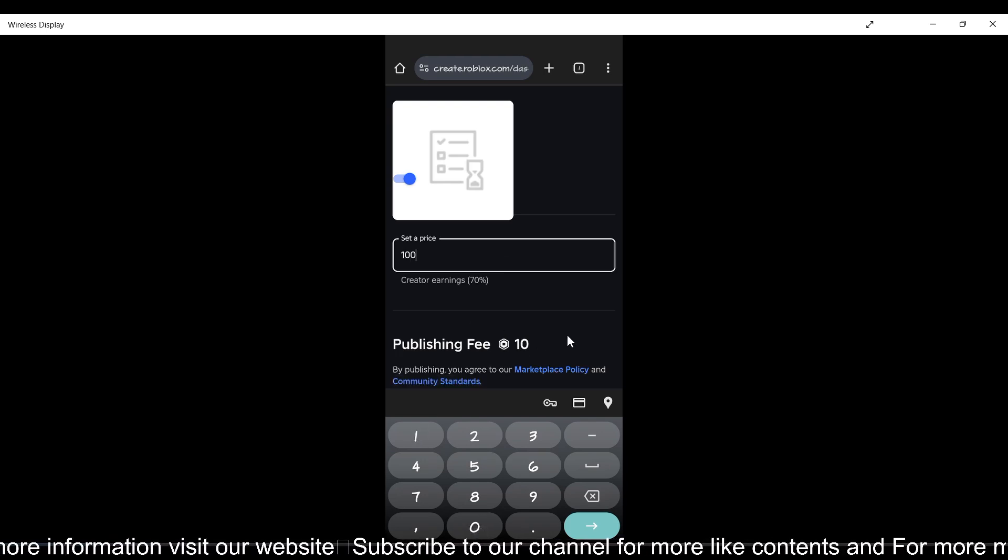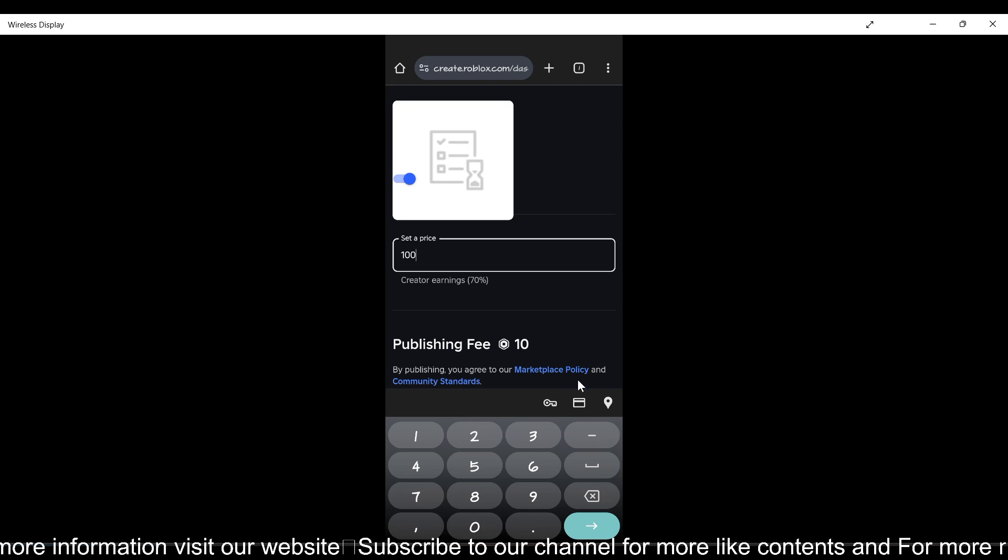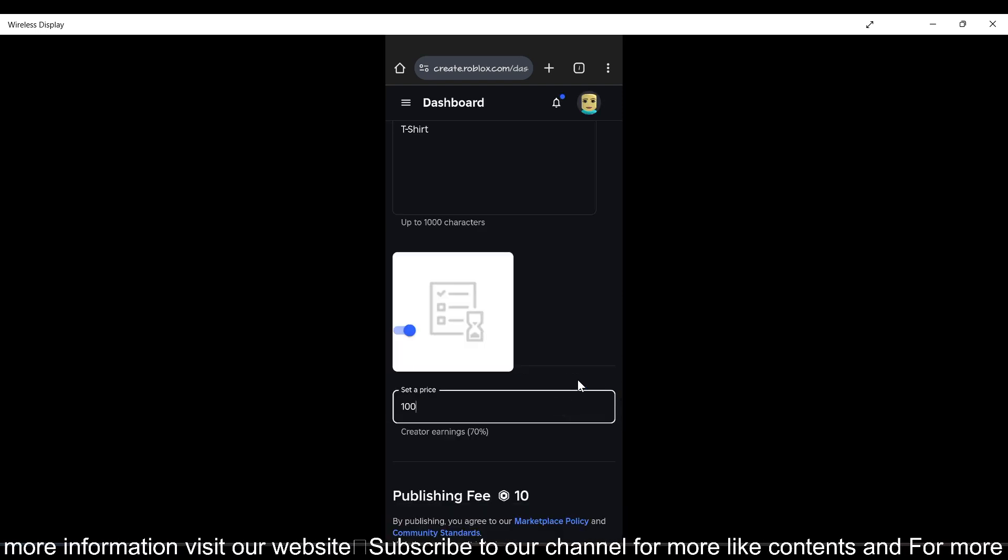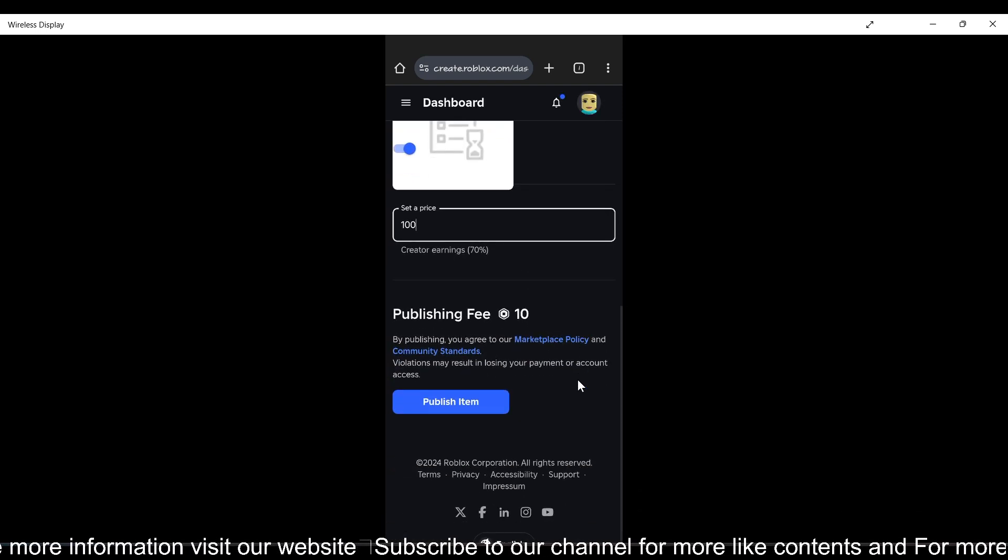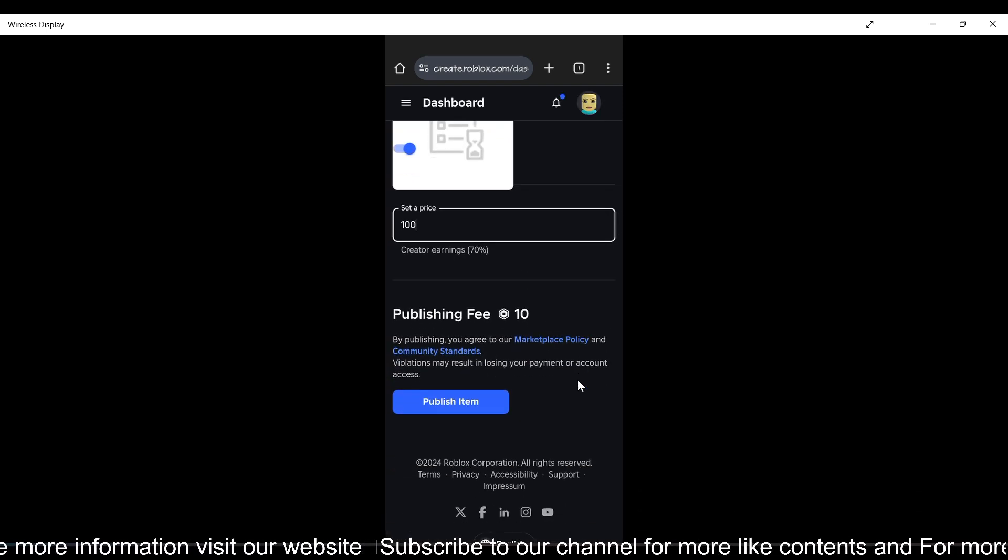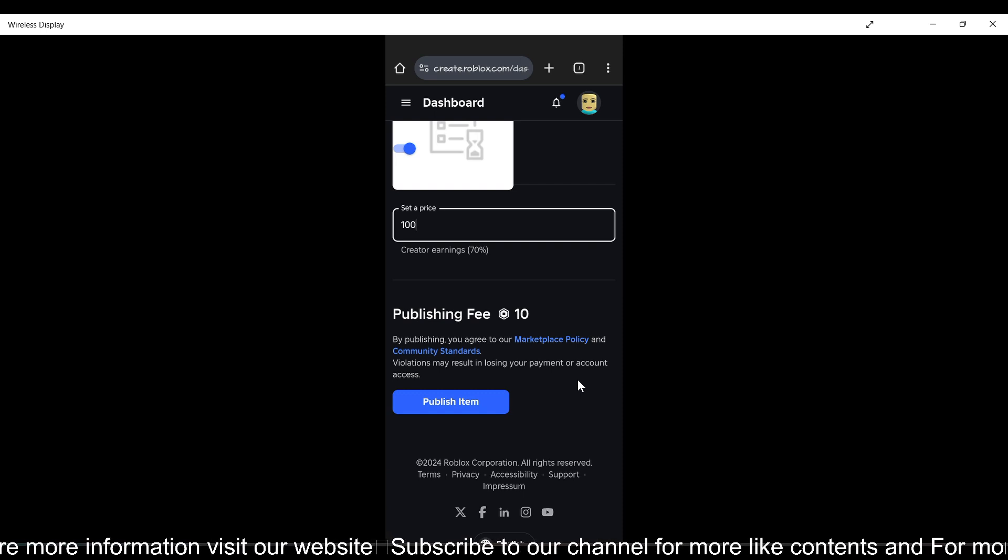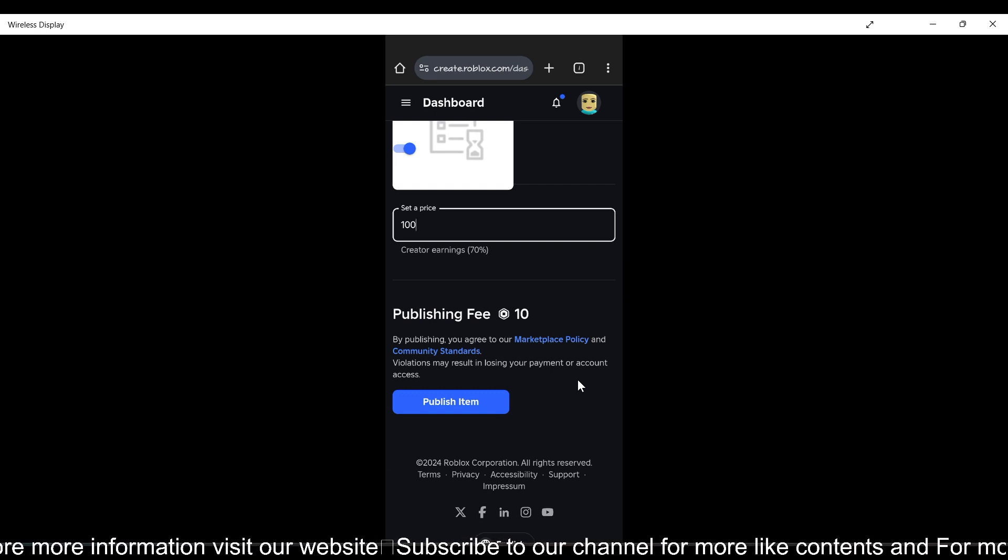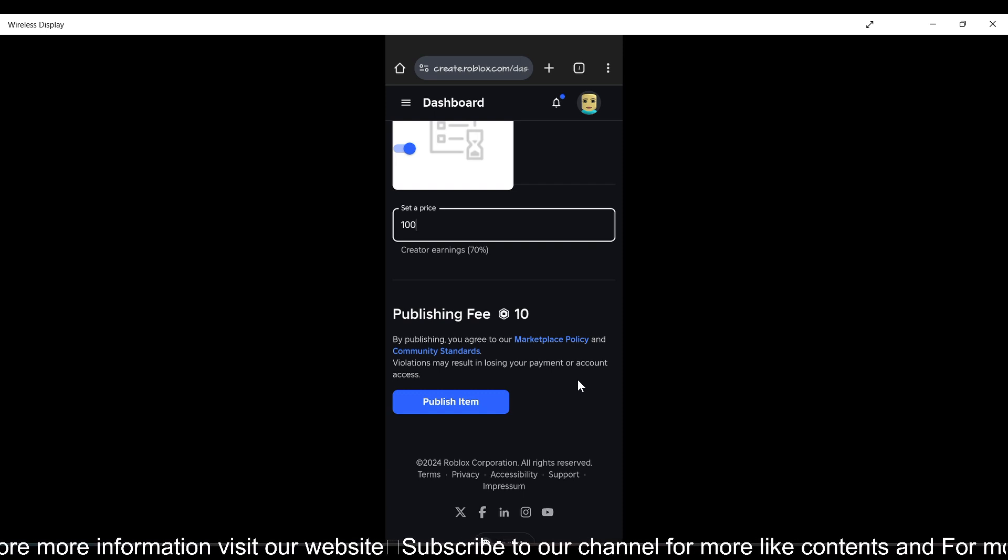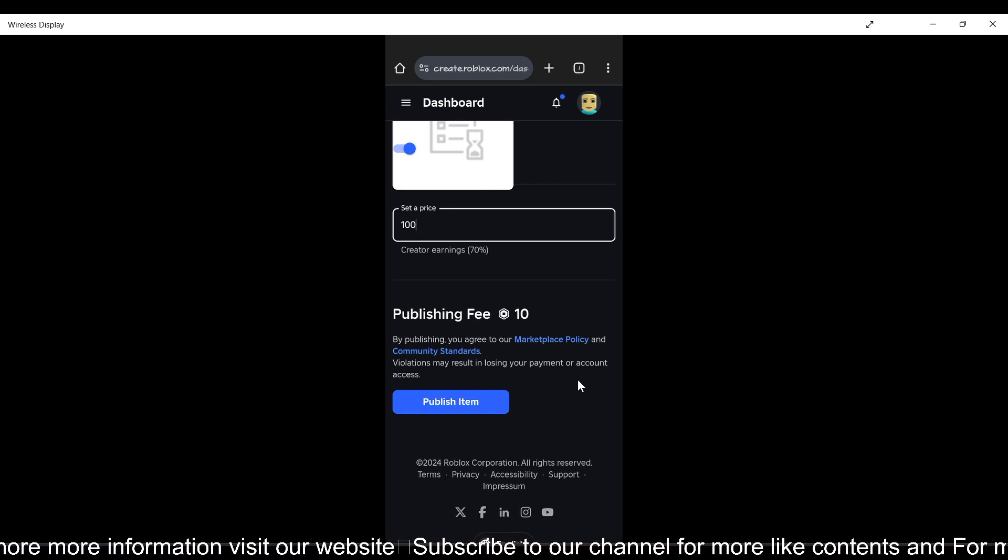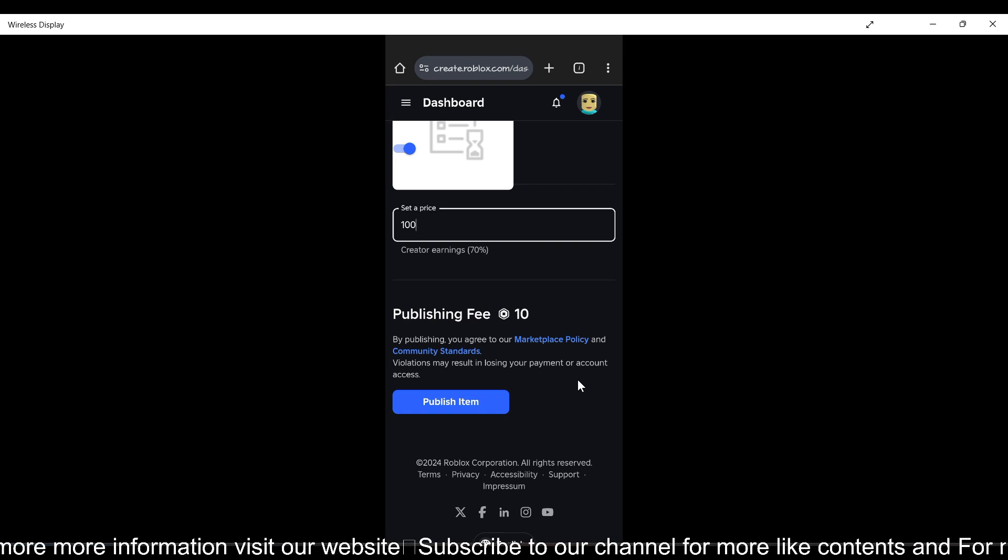As you can see, it says the publishing fee is 10 Robux. If you want to sell your t-shirt, you have to spend 10 Robux for each item, whether it's a t-shirt, shirt, or pants.